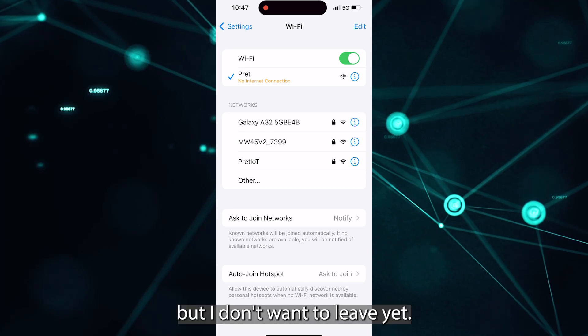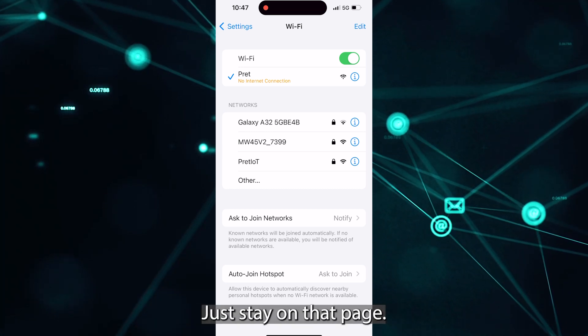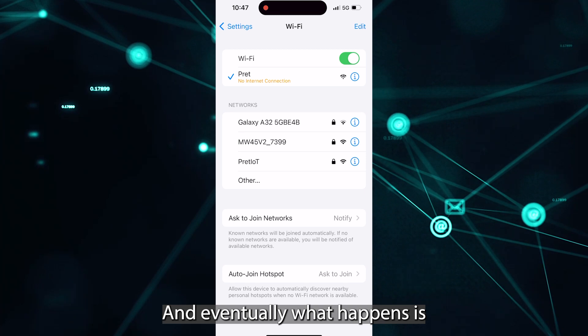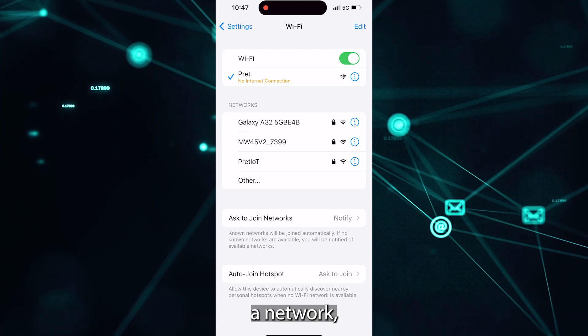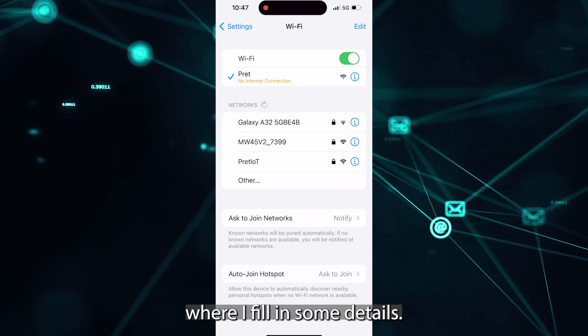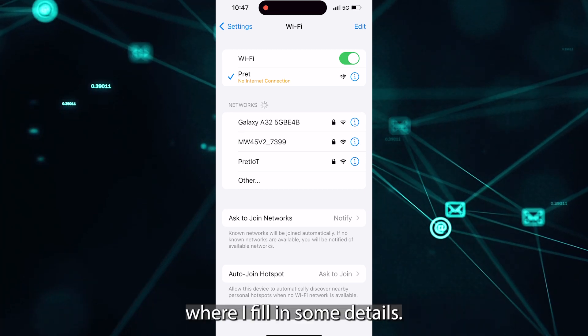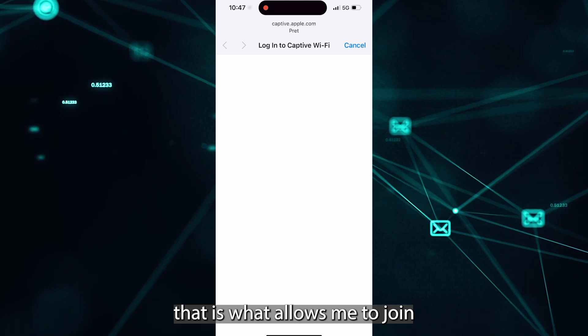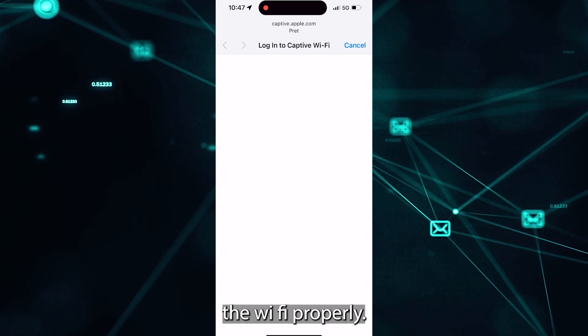So it's got a tick, but I don't want to leave yet. Just stay on that page. And eventually what happens is a window will pop up where I fill in some details. And essentially that is what allows me to join the Wi-Fi properly.